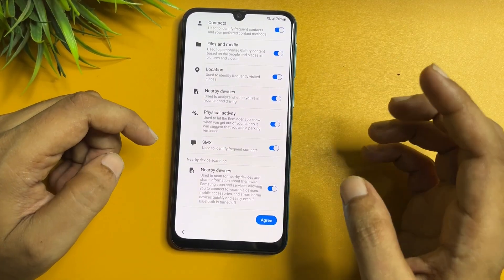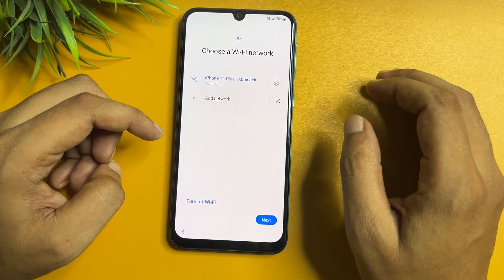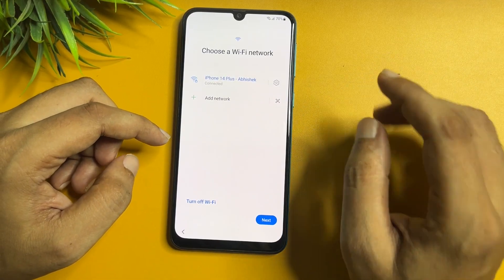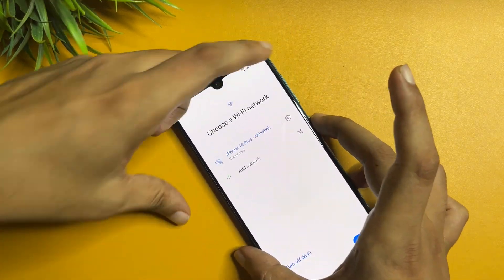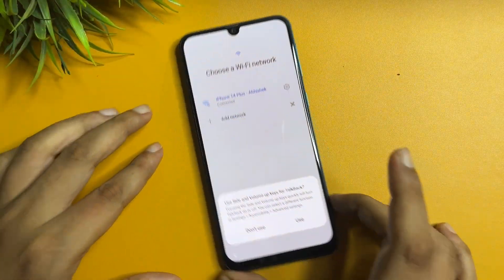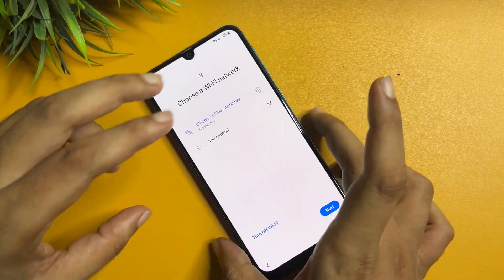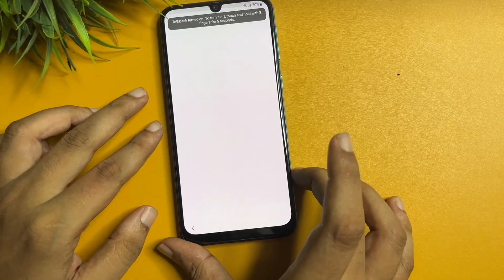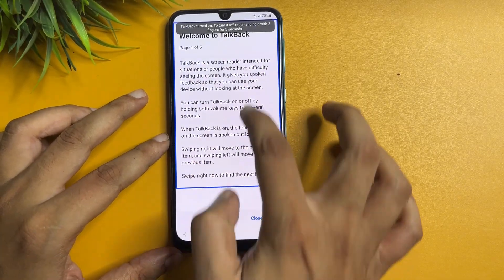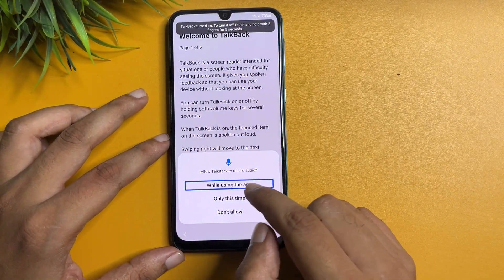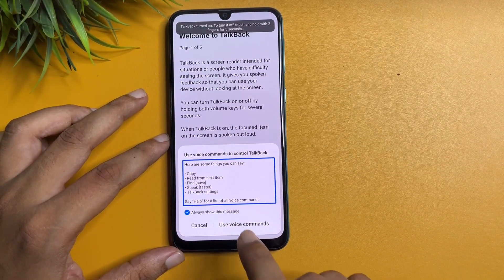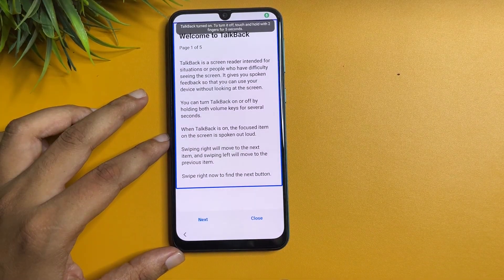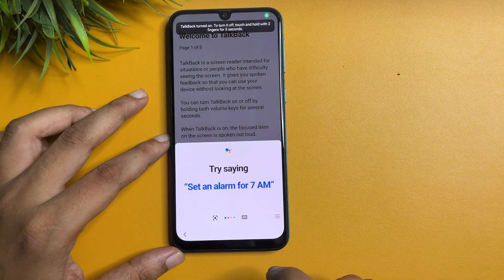Go to the agree option. Now you will come to the WiFi network page. From here you will have to switch on your phone's TalkBack option — press the power button and the volume up button, press, hold, and release. Now tap on 'Use,' repeat the same again, draw an opposite L shape, then tap on 'While using the app.' Now double tap on 'Use voice command,' open Google Assistant, and open Settings.